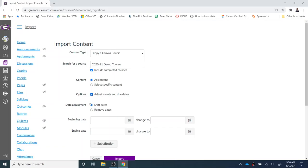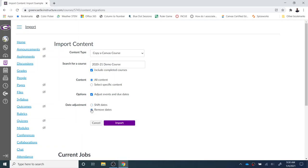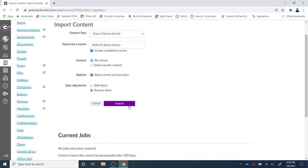I can also choose to remove the date. So if I'm teaching a first semester class in second semester or vice versa, I can remove the dates and just create new due dates for the assignments I'm going to bring into the course. I'm going to remove the due dates and then select Import.